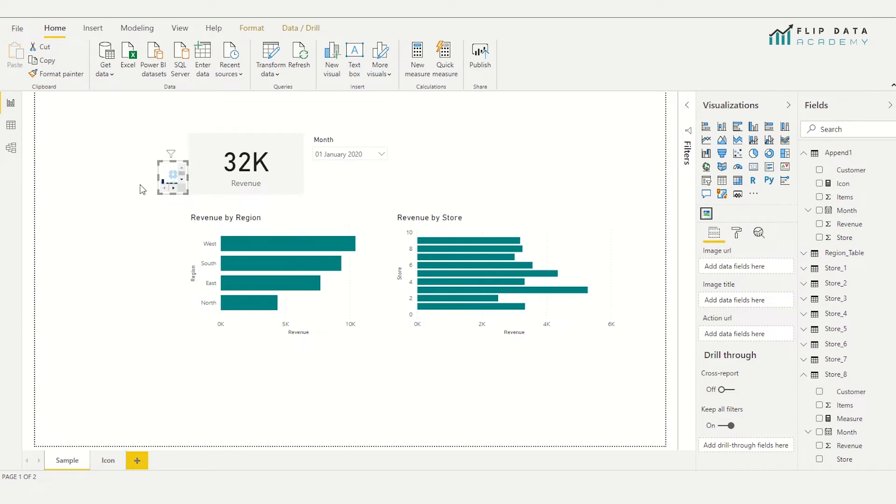So here's our image container. And what we're going to do is create a metric that measures the value of the revenue. And if it reaches target, it's going to supply an image to this image container. And if it doesn't reach target, it's going to supply a different image. So let's create that.